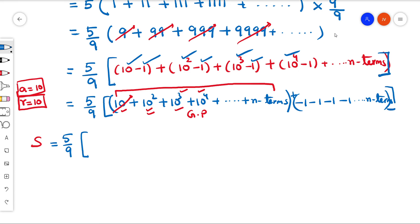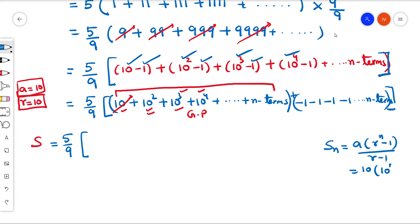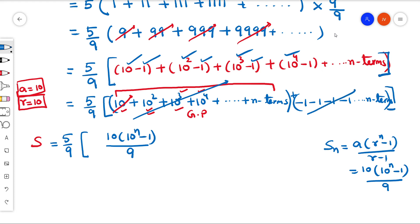So 10, 10², 10³, 10⁴ up to n terms is a finite geometric series. Applying the GP sum formula Sn = a(rⁿ − 1)/(r − 1), with first term a = 10, common ratio r = 10, we get 10(10ⁿ − 1)/(10 − 1) = 10(10ⁿ − 1)/9. Then we subtract the n minus-ones, giving minus n. So the combined sum inside the bracket is 10(10ⁿ − 1)/9 − n.